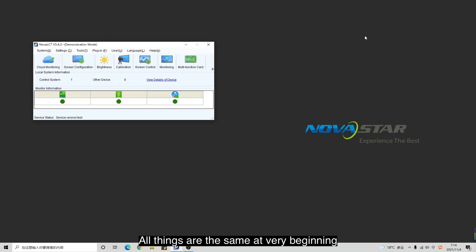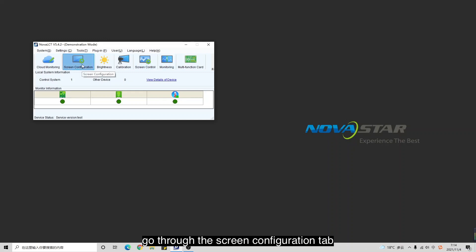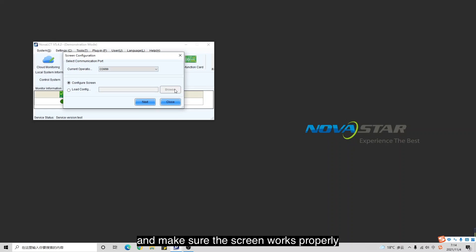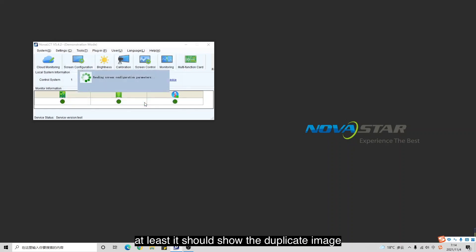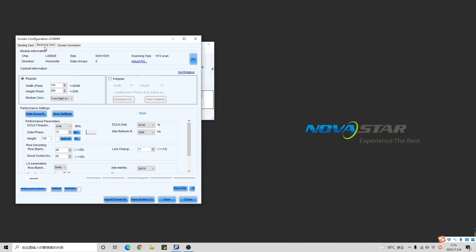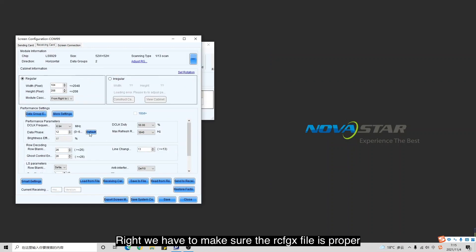All things are the same at every beginning. Go through the screen configuration steps and make sure the screen works properly. At least it should show the duplicated image on each and every cabinet. We have to make sure the rcfgx file is proper.